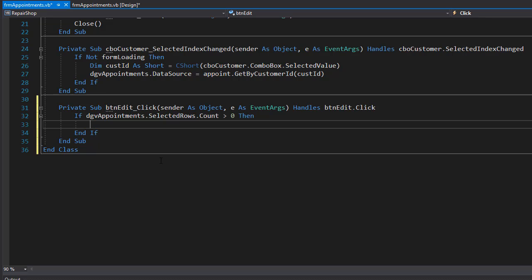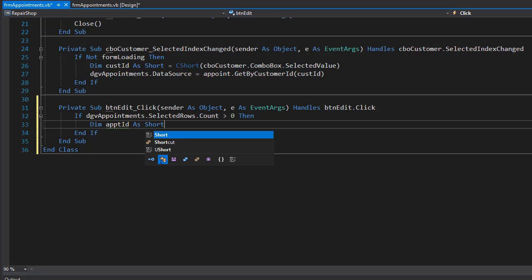So as usual, we of course need an appointment ID so we know what appointment we are going to be modifying. So it's gonna be a variable appointment ID which is gonna be short.